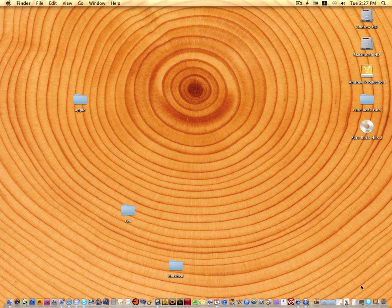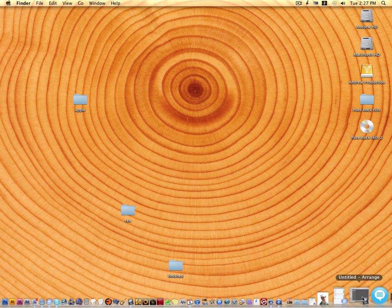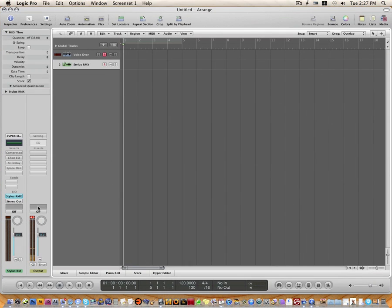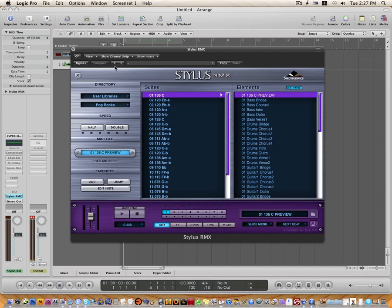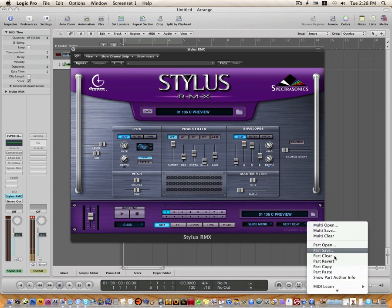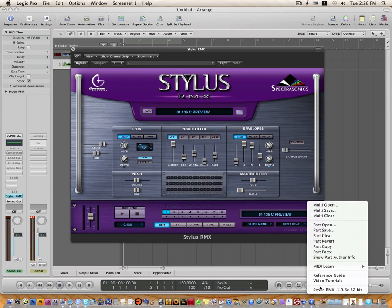Then we're going to open the software, Stylus RMX. I'm using Logic here. So let me open up Stylus RMX. And I believe when you open up Stylus RMX, you're going to get this window right here. And the version that I'm using is version 1.9.6.